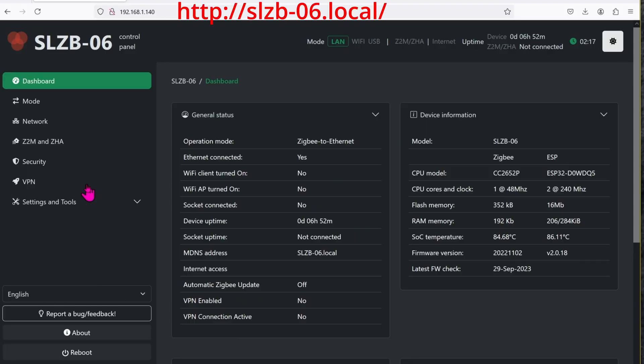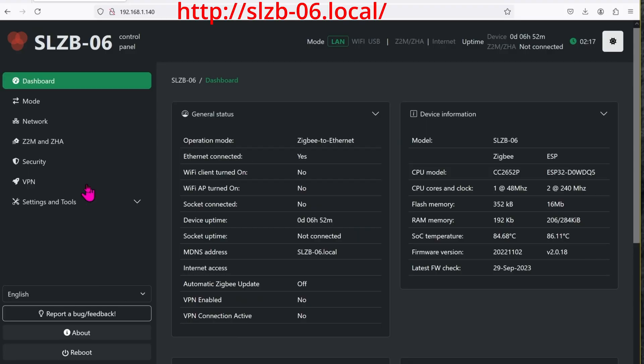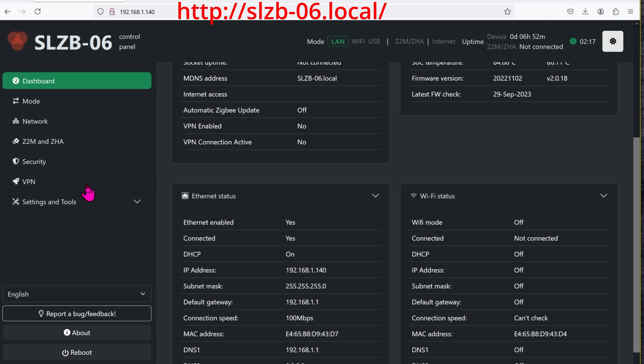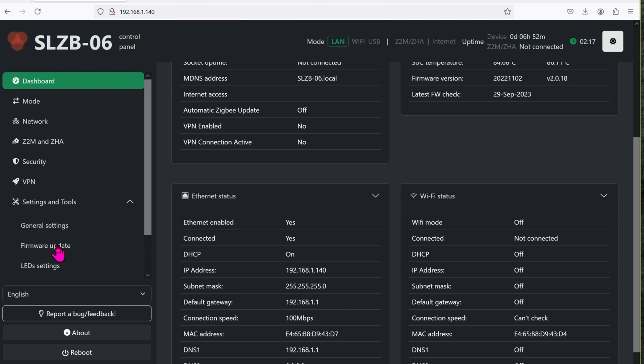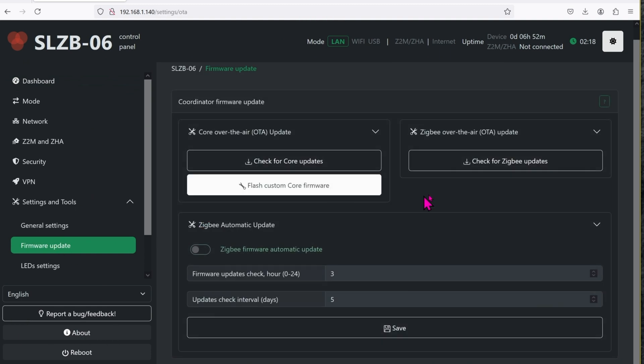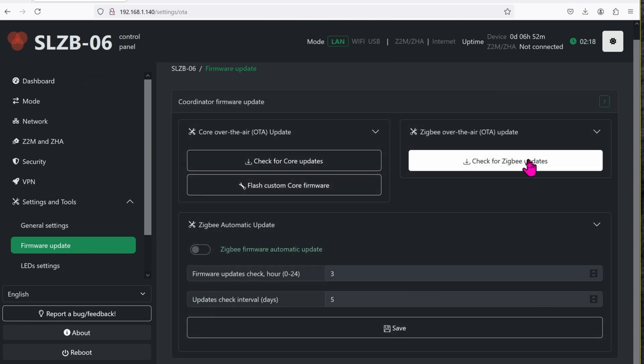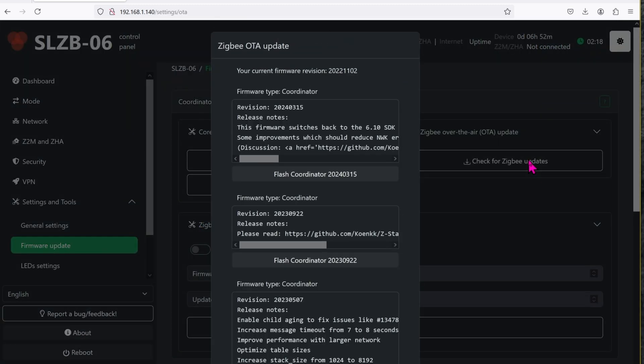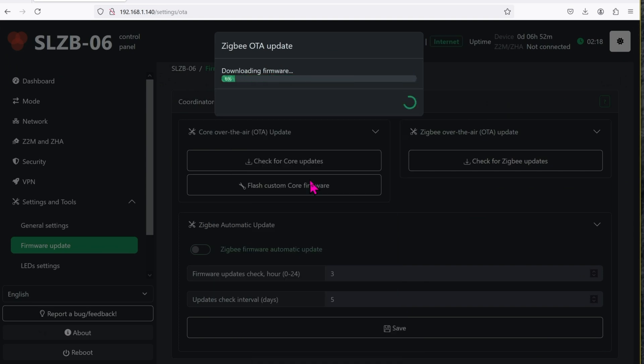Once it is powered up and on your network, open a browser up and type this in: slzb06.local. On the left-hand side, go to settings, firmware update, check for ZigBee updates, pick the latest coordinator and hit flash. This will take about 90 seconds. Now is a good time for an ice cream break.